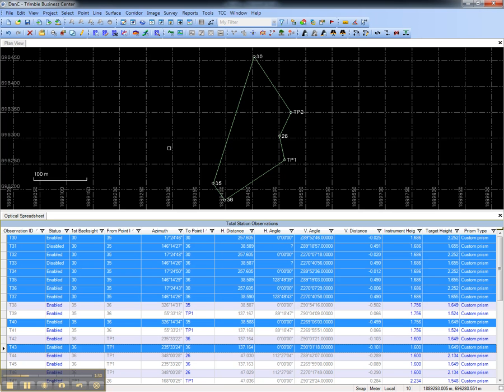That concludes this video on how to create and configure an optical spreadsheet in Trimble Business Center.